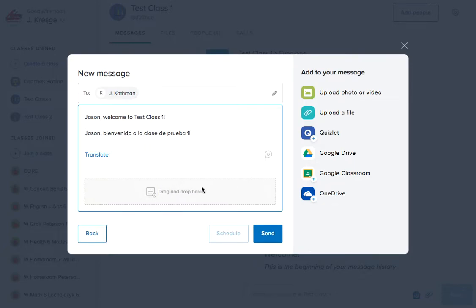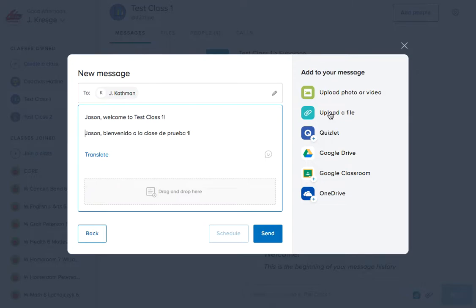Now note also that you can add materials. If you'd like to upload a photo or video, here's your link to do so. If you'd like to upload a file you could do so. Quizlet, Google Drive, Classroom, and OneDrive.